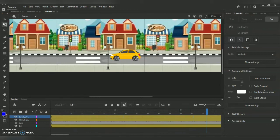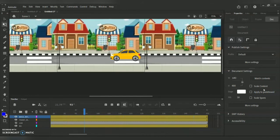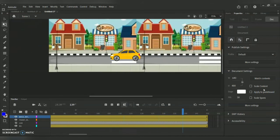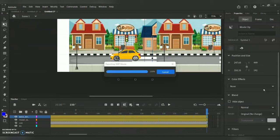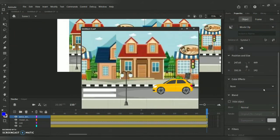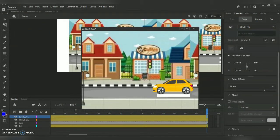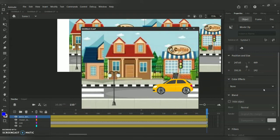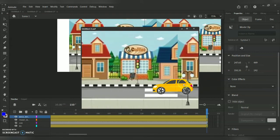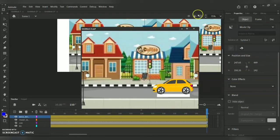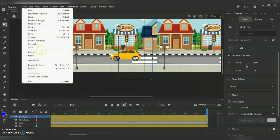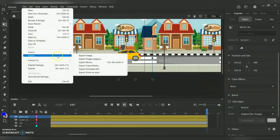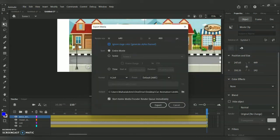As you can see, this is how the car animation is done. To see the final output I'm pressing Ctrl+Enter. This is how the car animation looks using the rotation option combined with motion tween. To export it as a video, go to File > Export > Export Video.